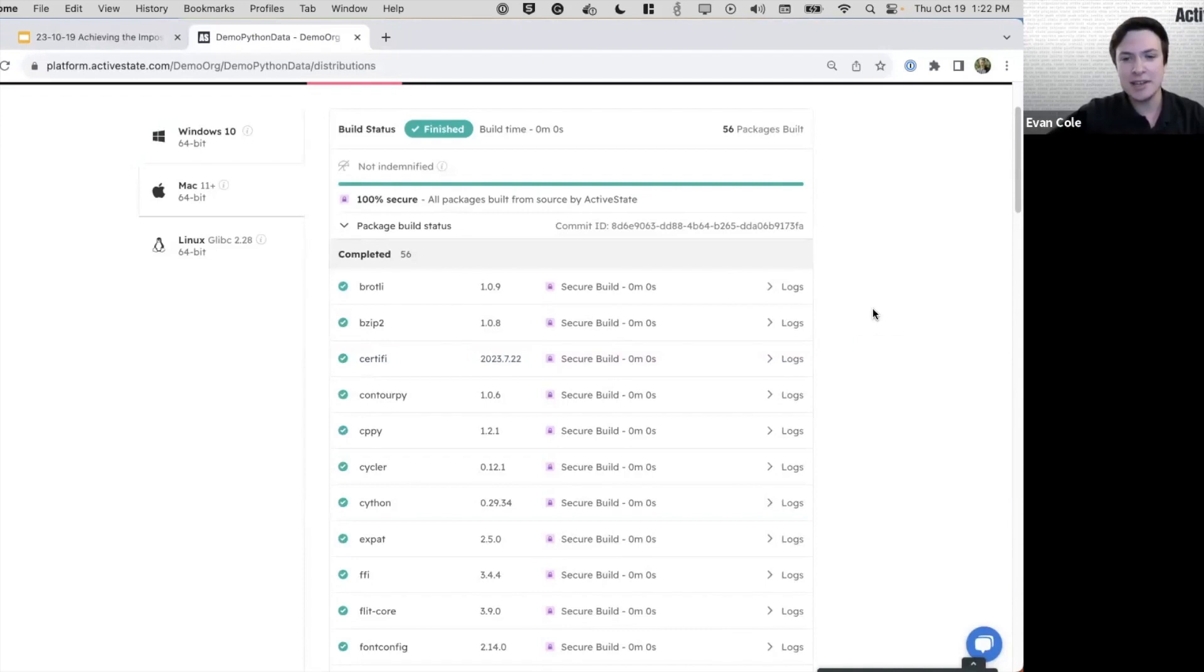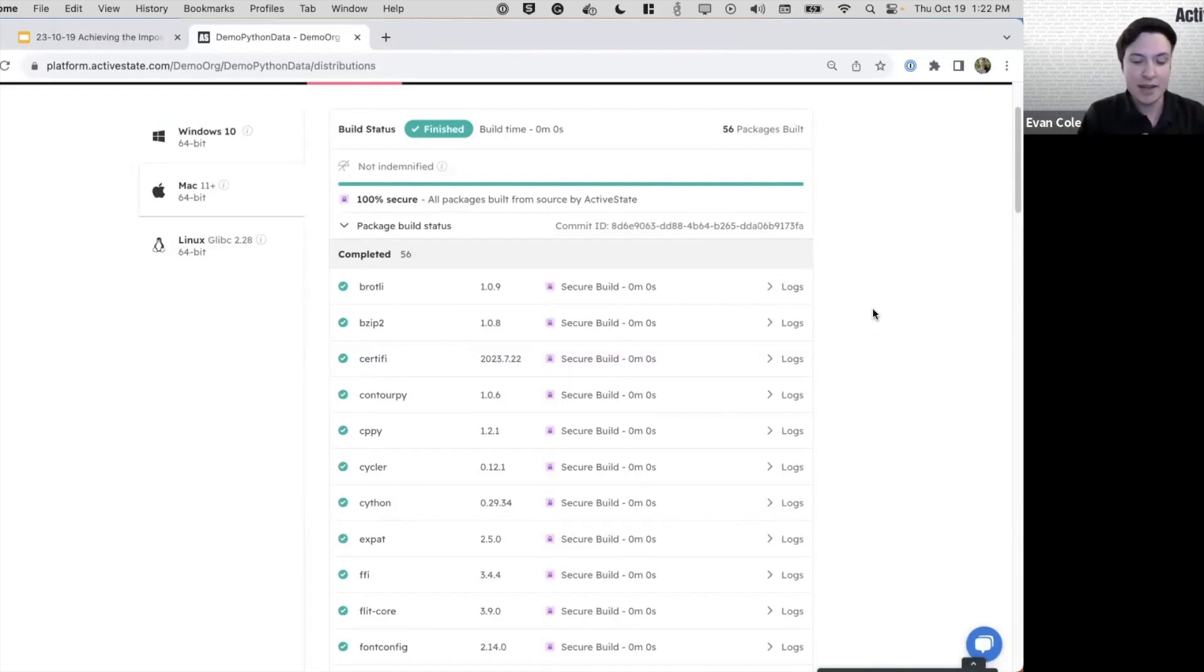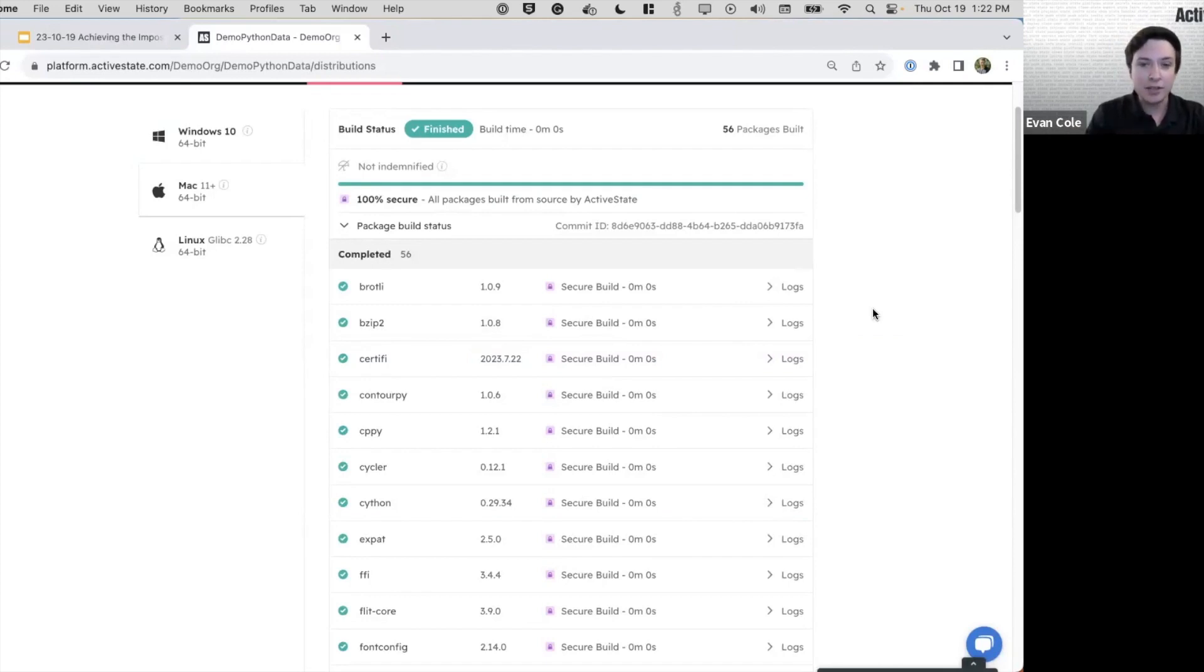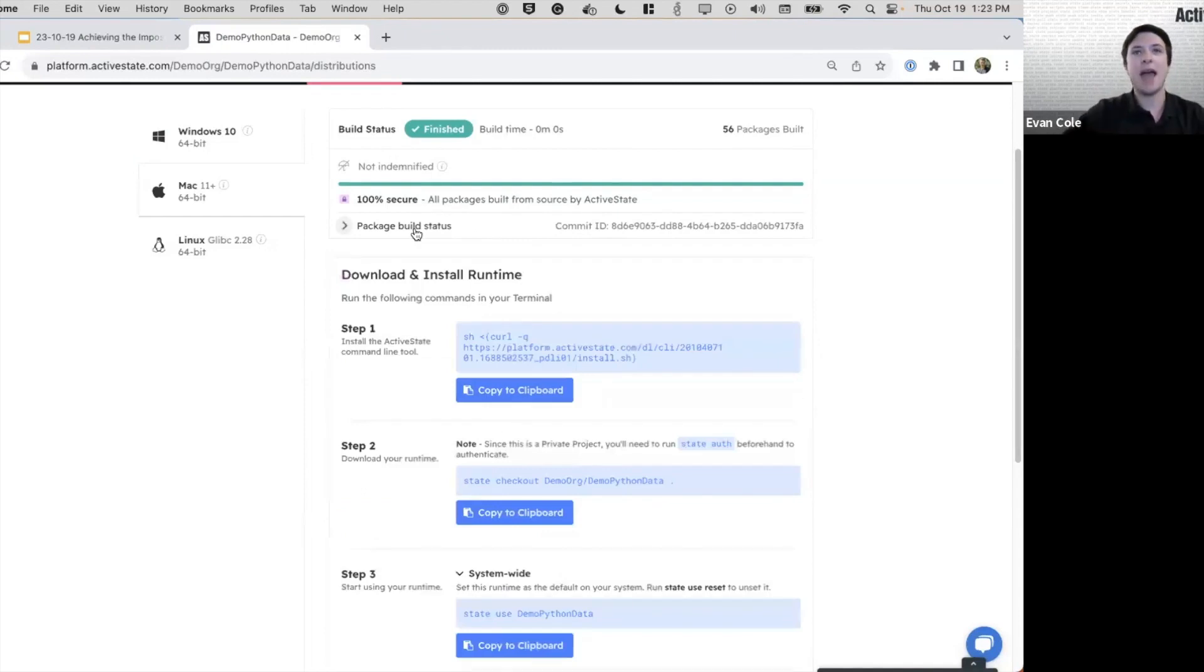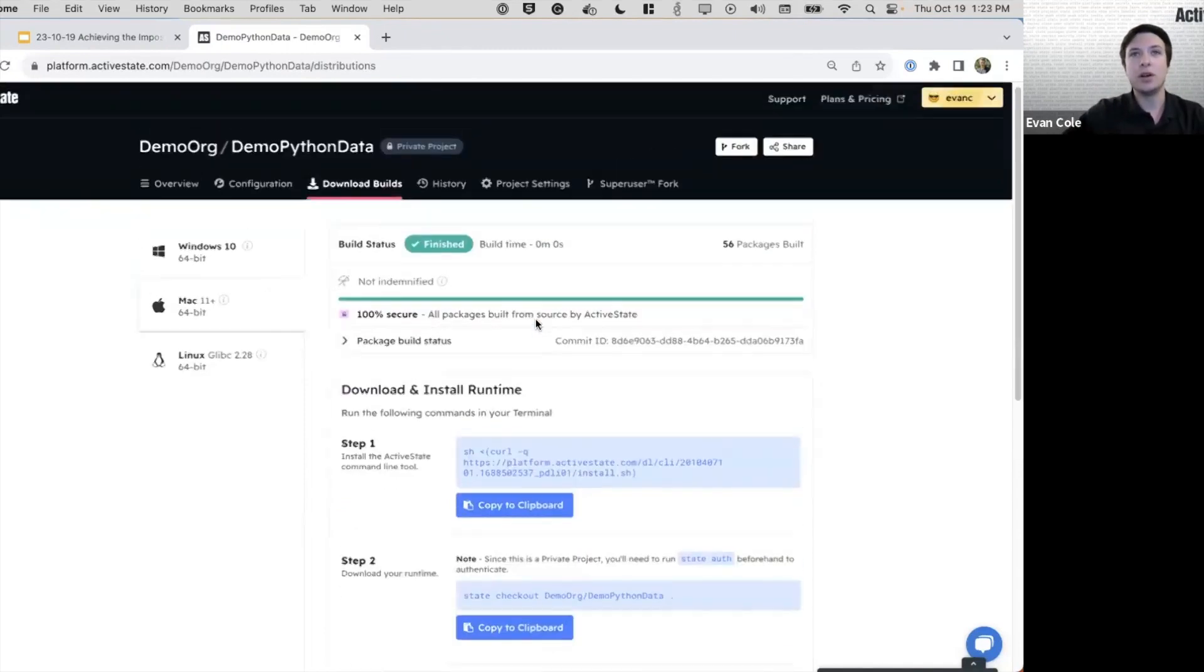This enables those security sensitive teams that need their artifacts built from source to ensure the integrity and provenance to be able to do it almost immediately and out of the box. And that is really powerful.